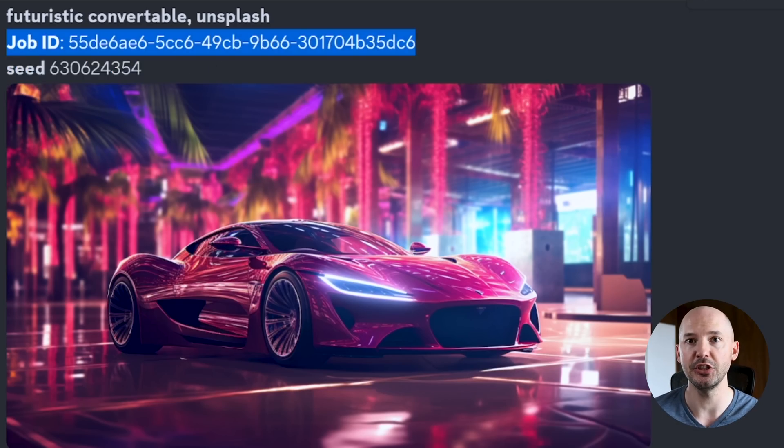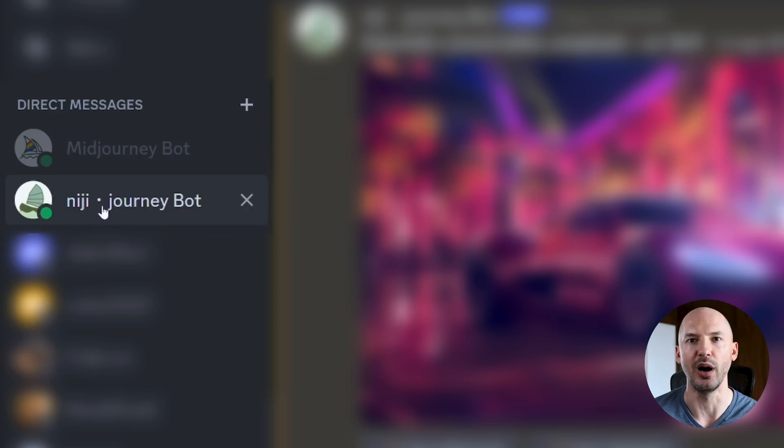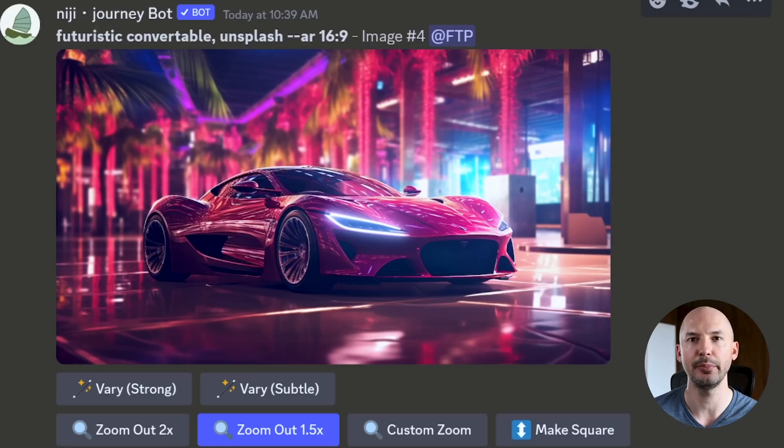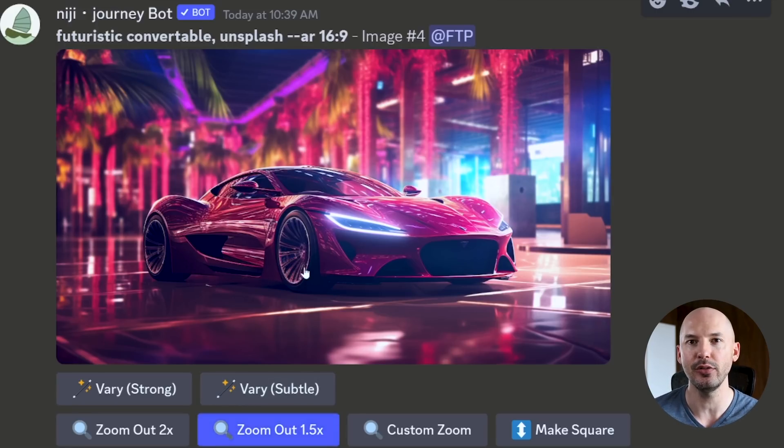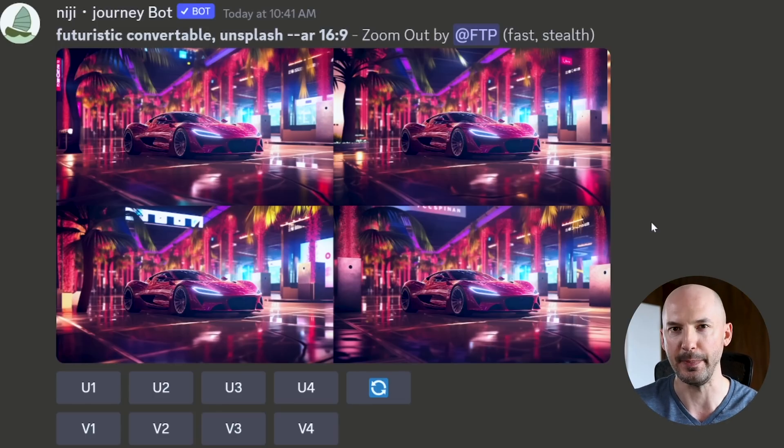But it also sends you the job ID. So if we go over to our private message with the Niji Journey bot, hit show ID and bring it up here, and then hit zoom out, it's not going to all of a sudden add some anime style to the zoomed out generation. It works basically the same.